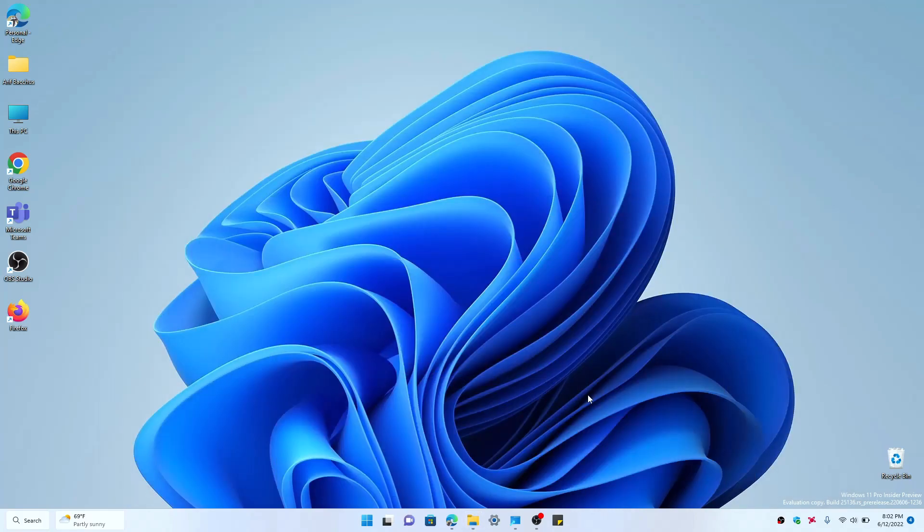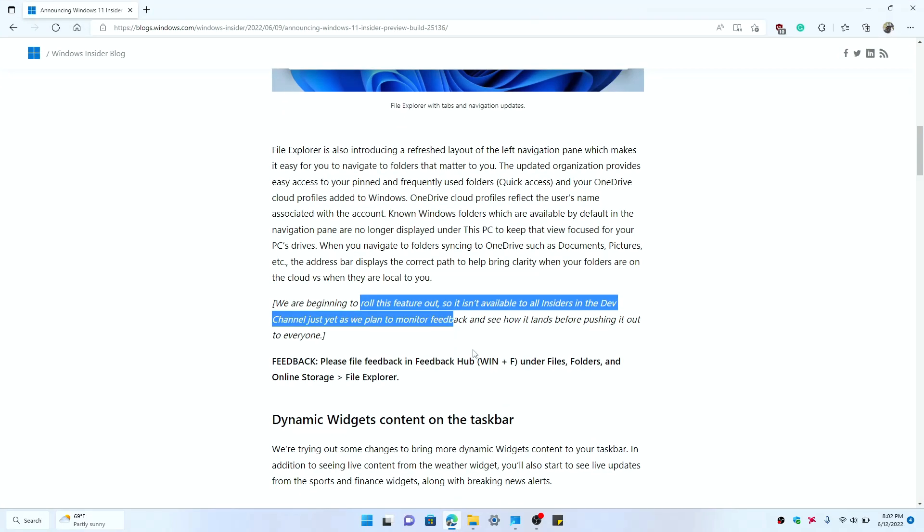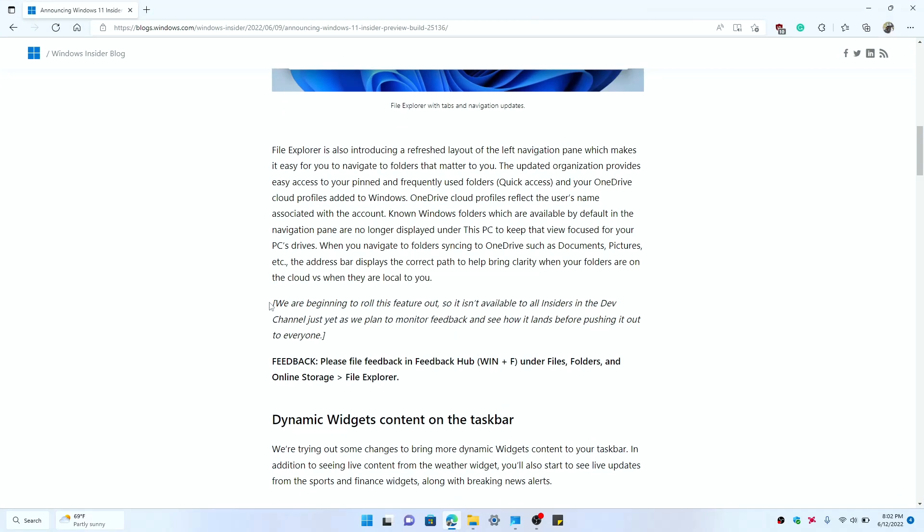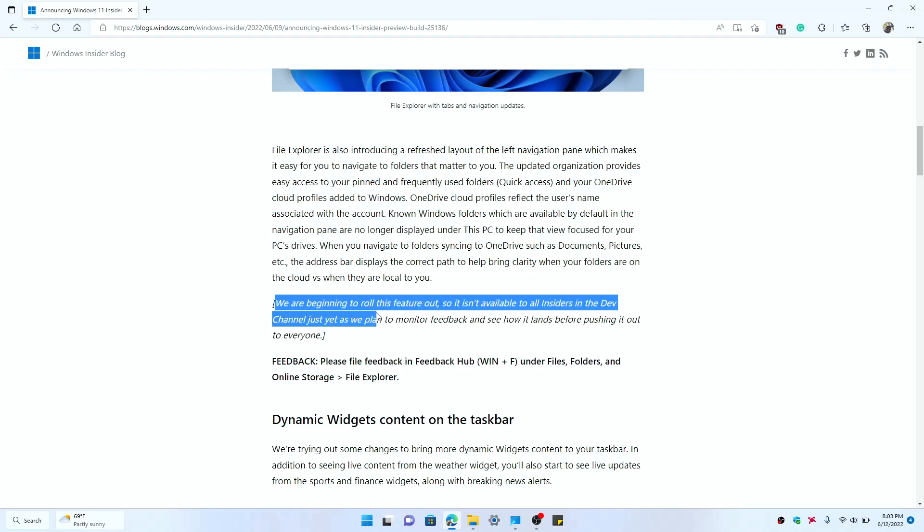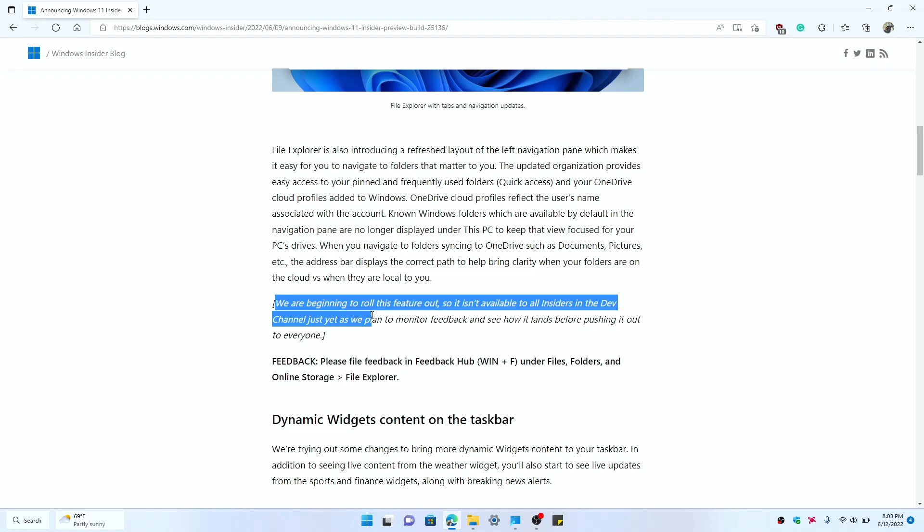They mentioned that they are rolling this feature out, so it isn't available to all insiders in the dev channel just yet, and they want to monitor the feedback and see how it lands before pushing it out to everyone.